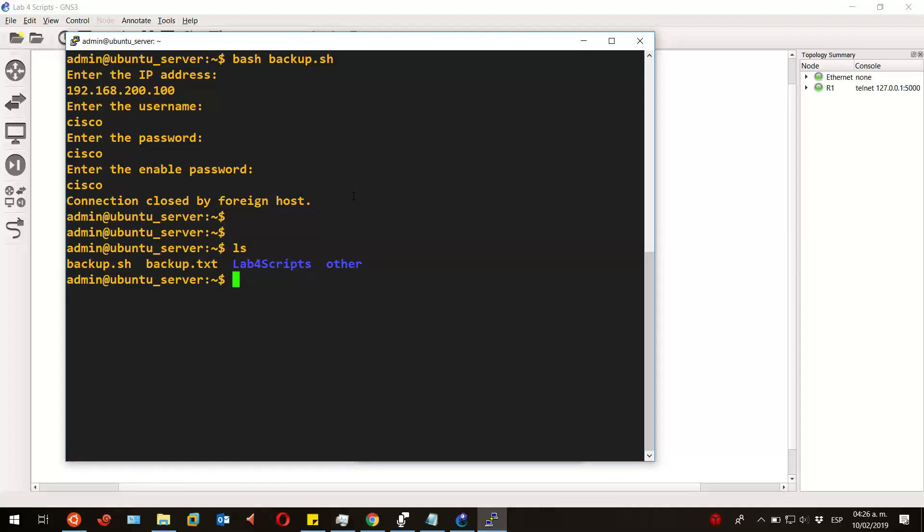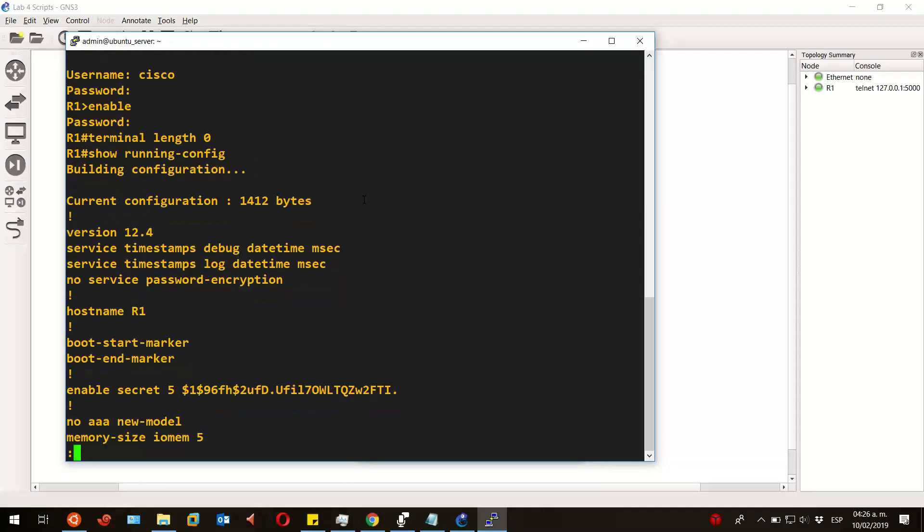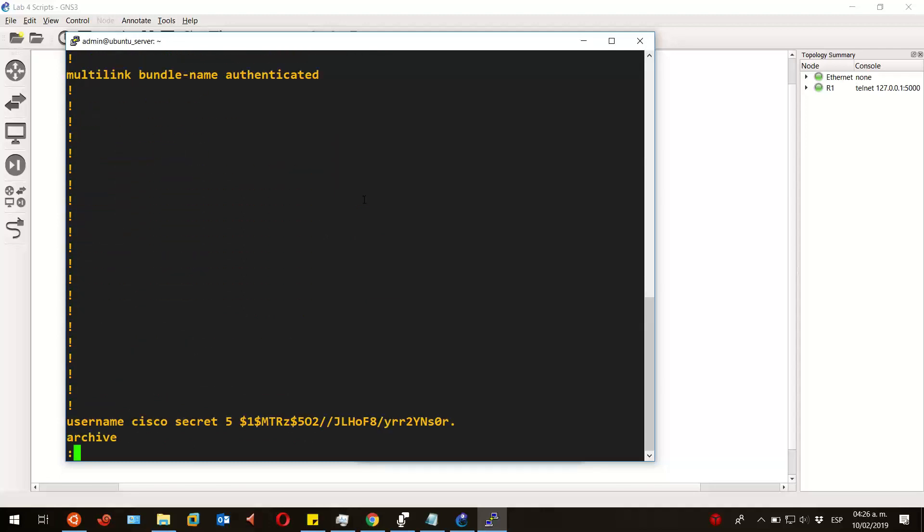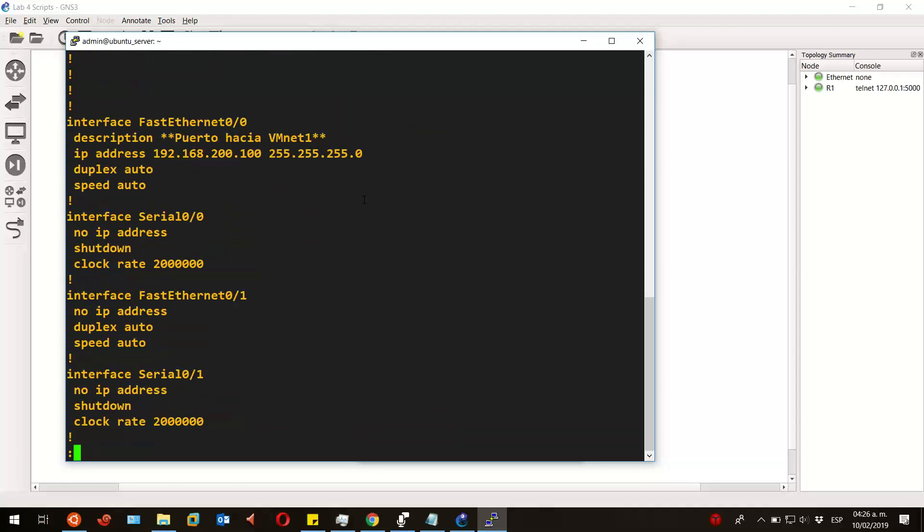Let's view its content by running the command 'cat backup.txt | less' so we can scroll down. As you can see, there is all the output generated by the script—it's in here.